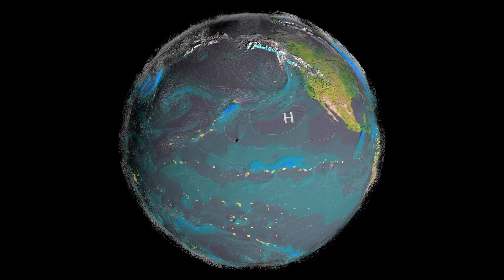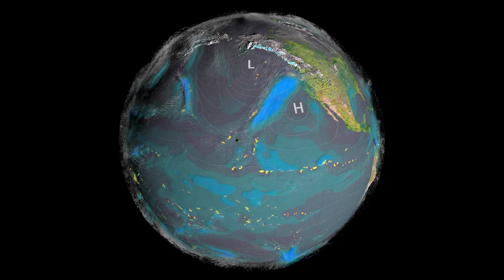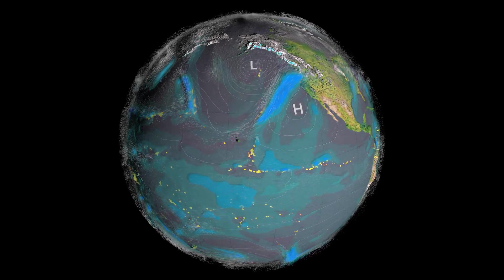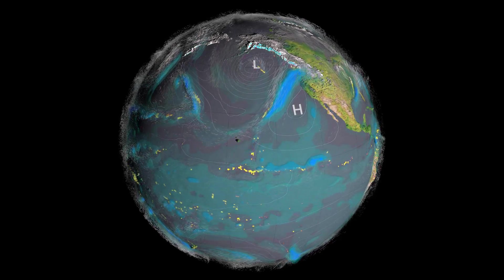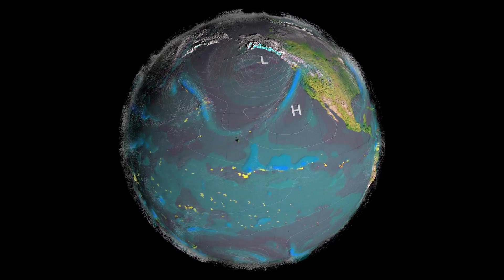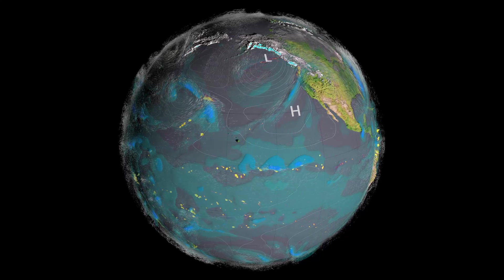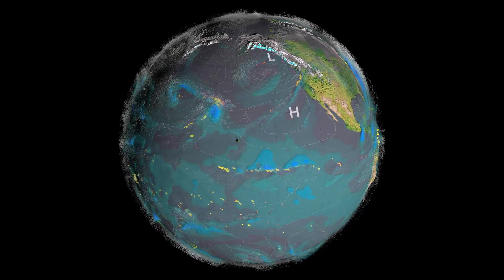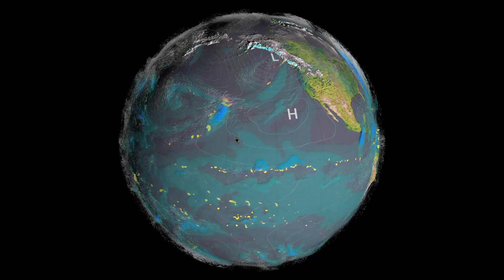Atmospheric rivers are not unique to the west coast of North America and occur around the globe, including New Zealand, Greenland, Antarctica, and the Middle East.